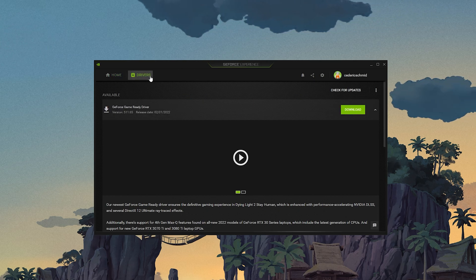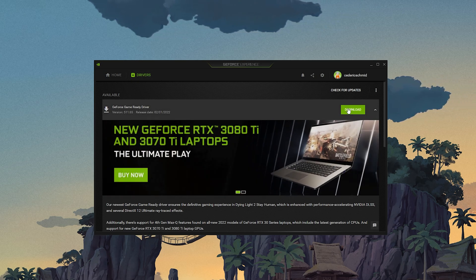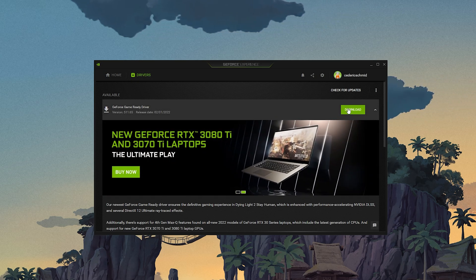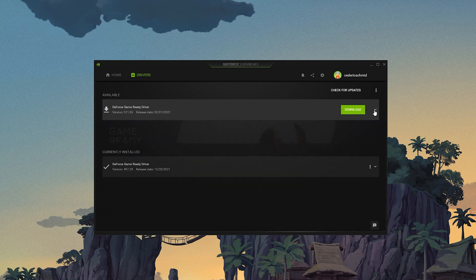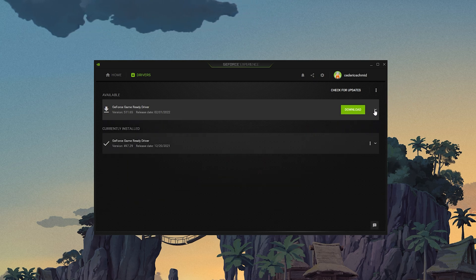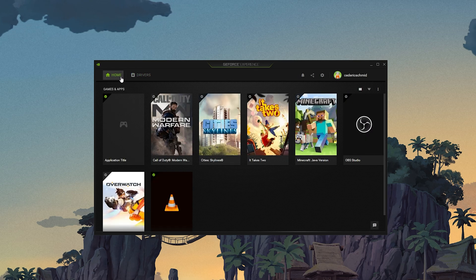In the Drivers tab, simply click on Download and the application will automatically download and install the latest driver. Repeat this step at least a few times a year to make sure that you get the most performance out of your hardware.